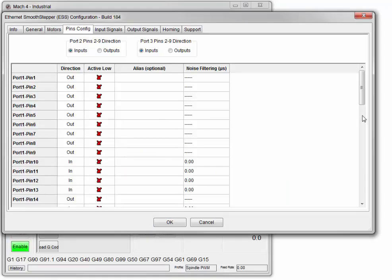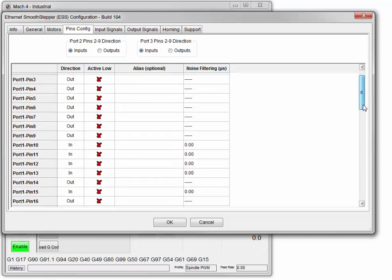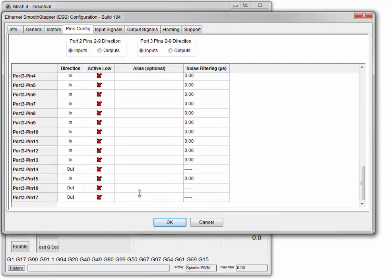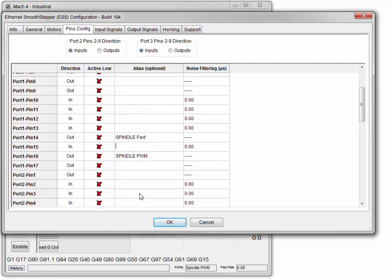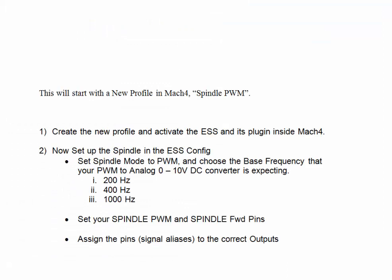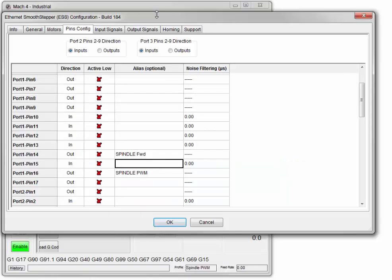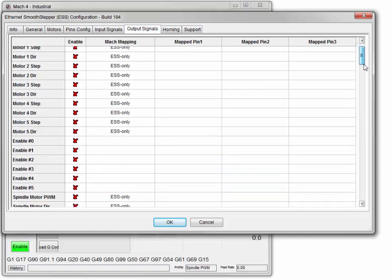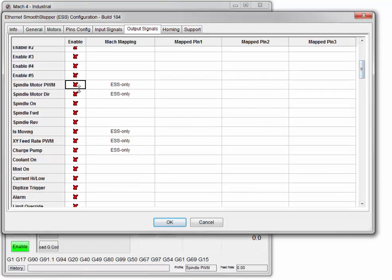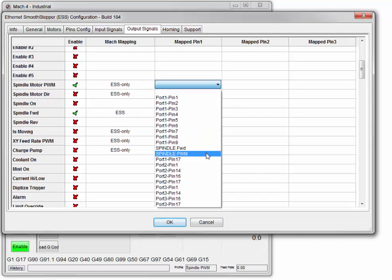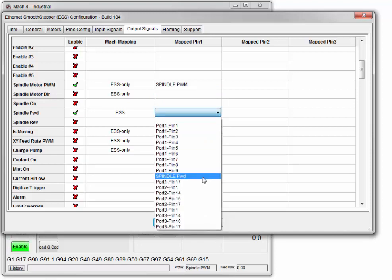Go to pin config. I'm going to use port 1 pin 14 and port 1 pin 16. As long as you're using outputs it doesn't matter which ones you use — you can even go down to port 3. We will now assign the pins or signal aliases to the correct outputs. Under output signals, enable the PWM and enable the forward: assign Spindle PWM and Spindle Forward.